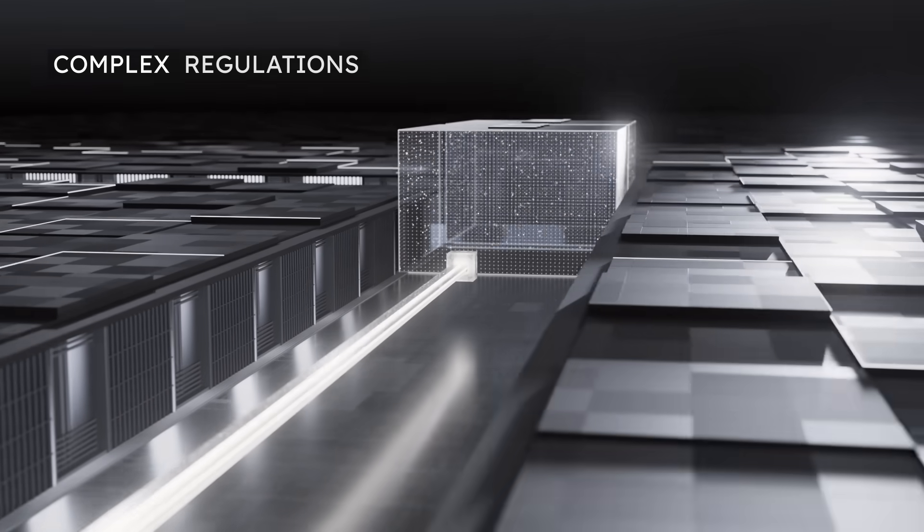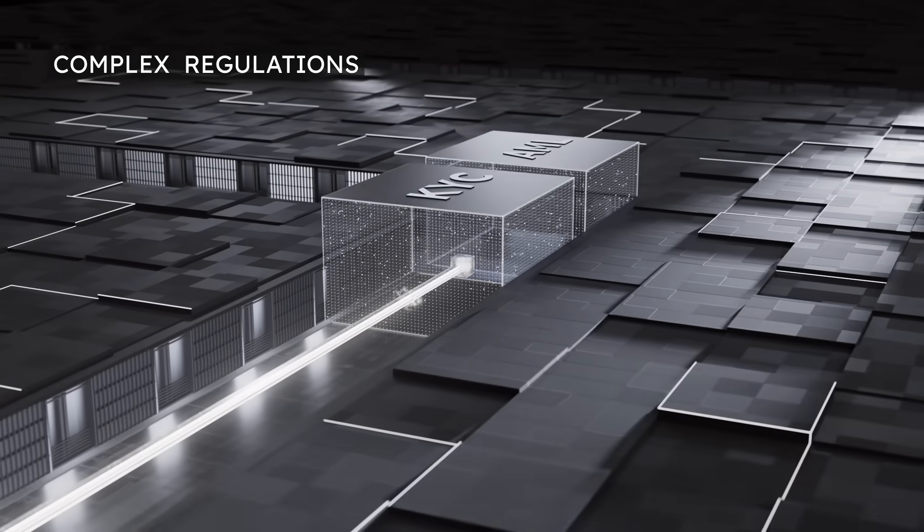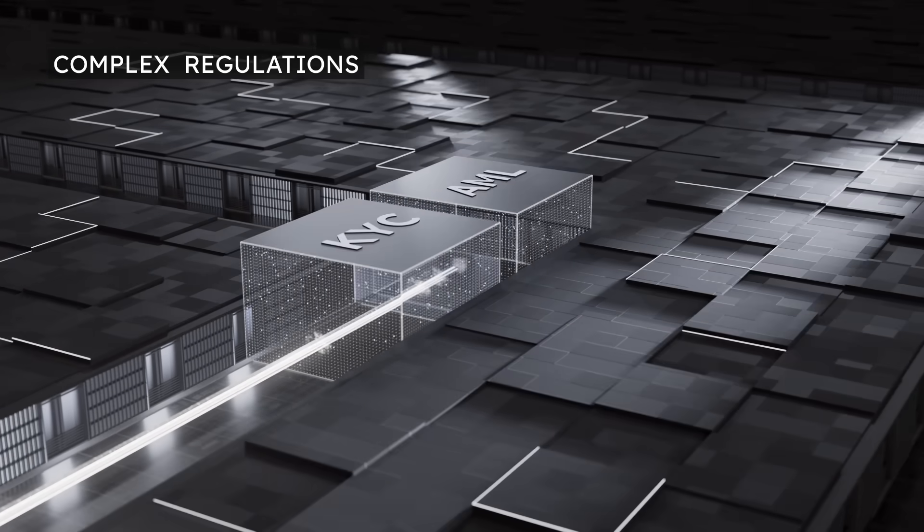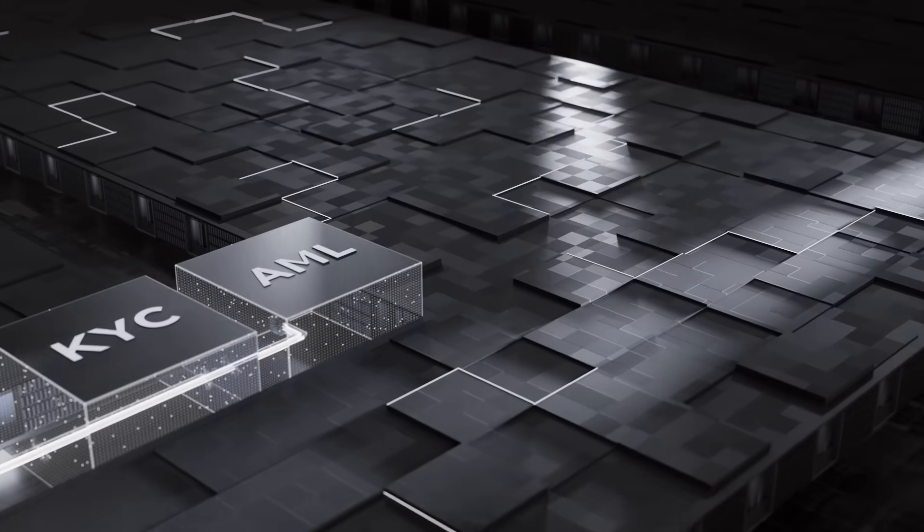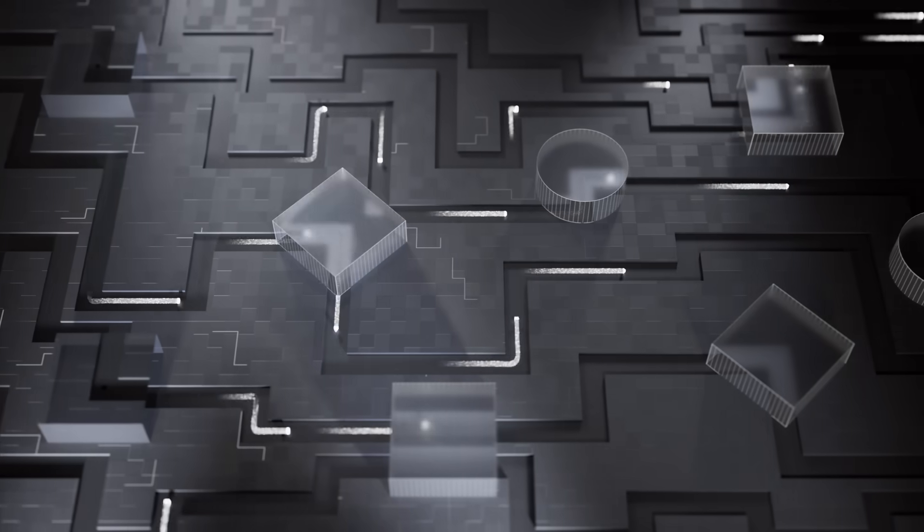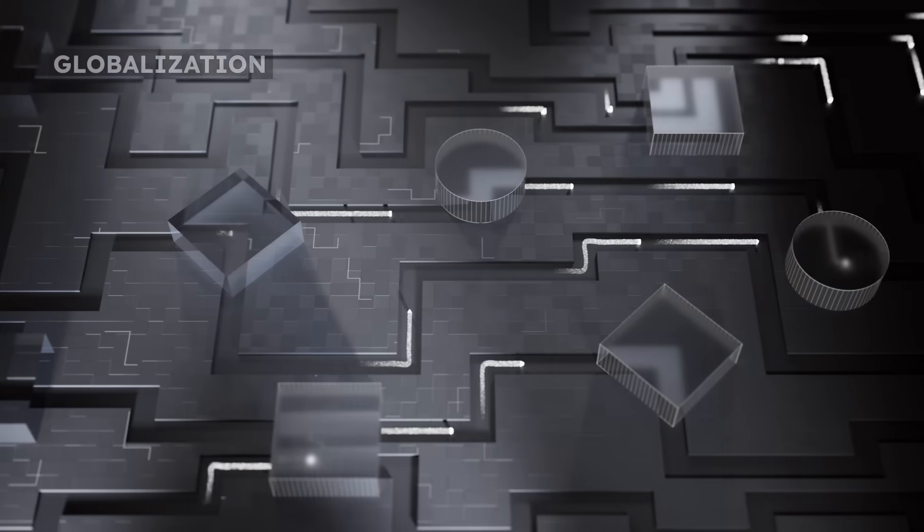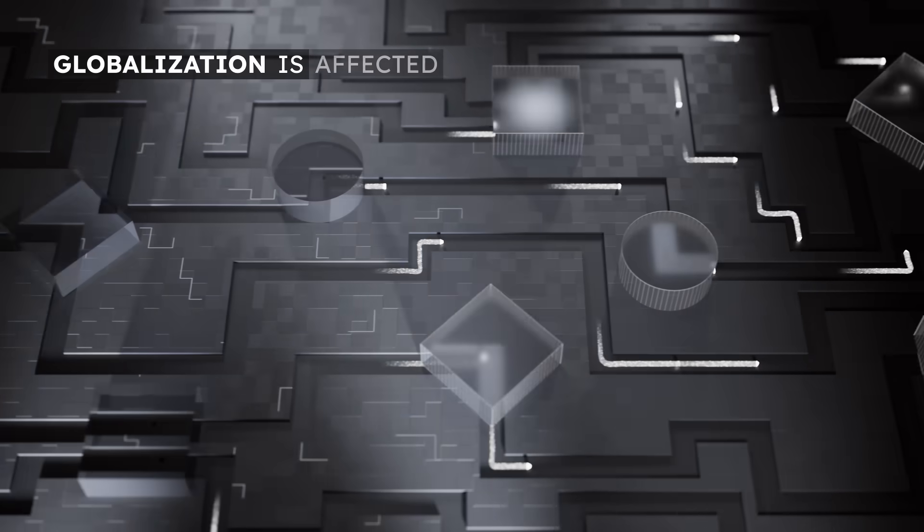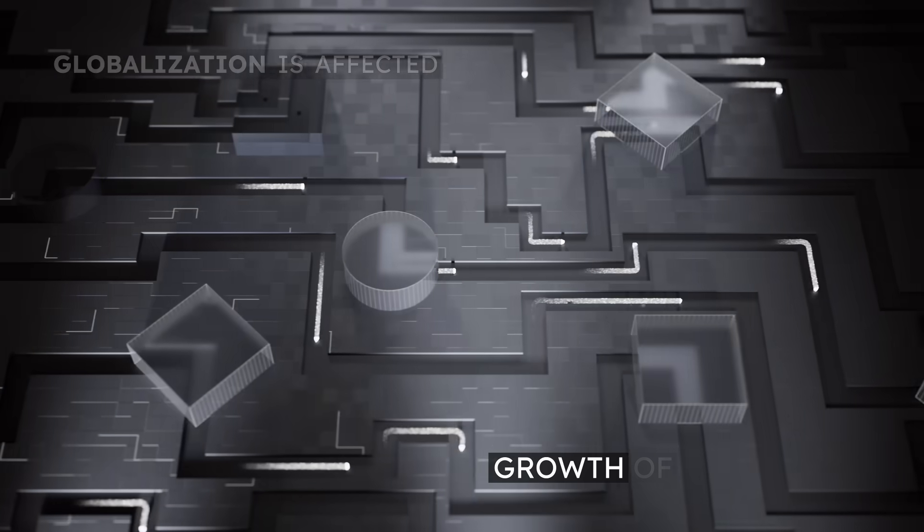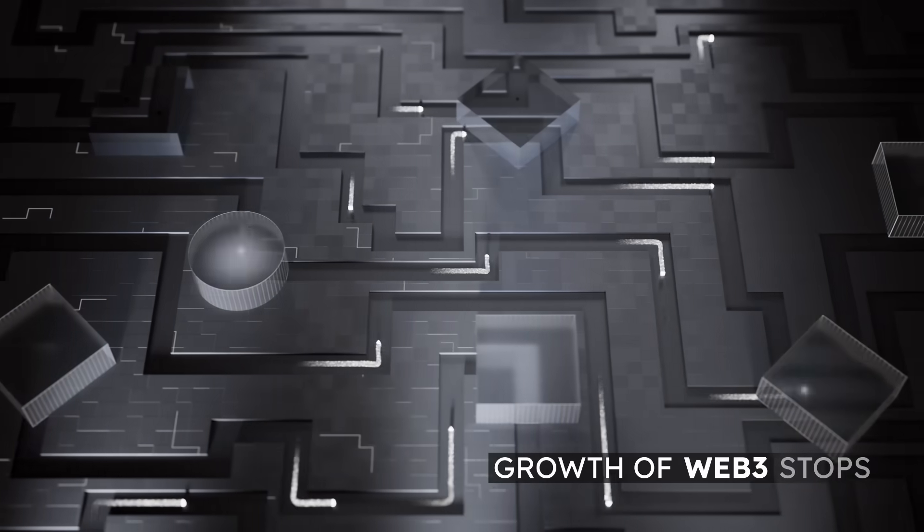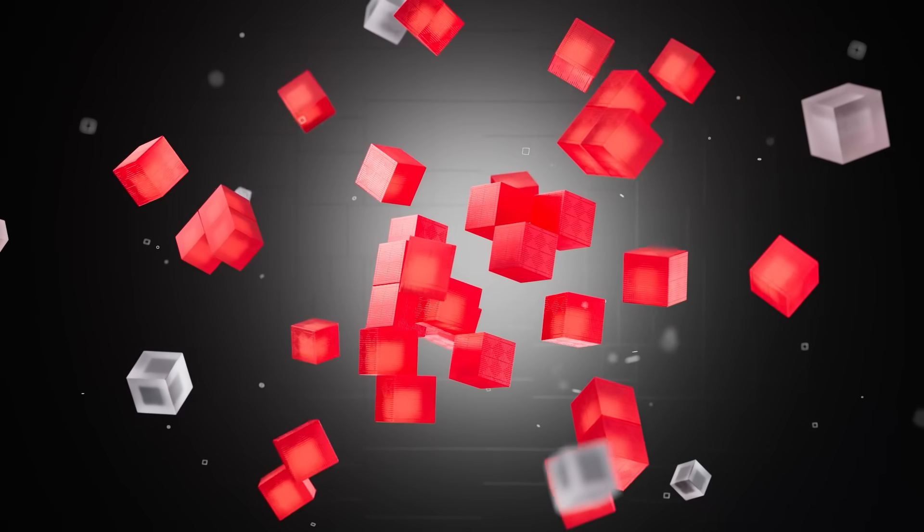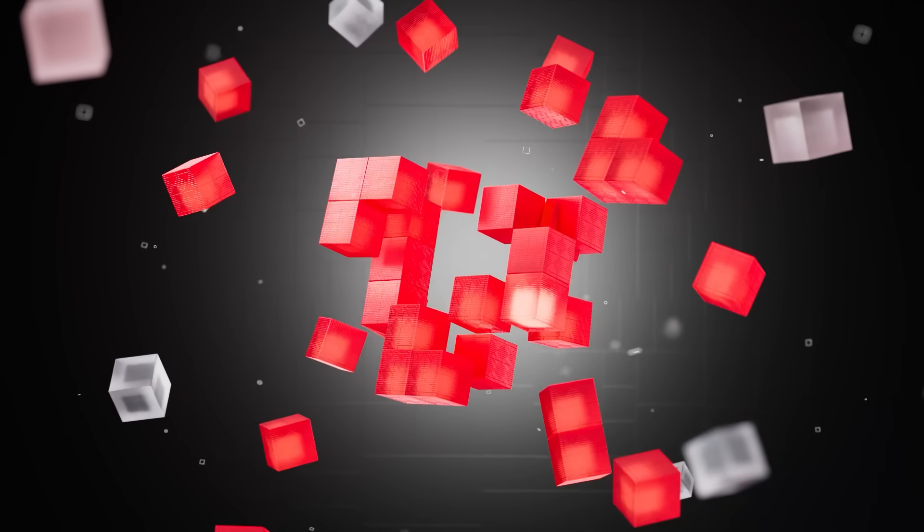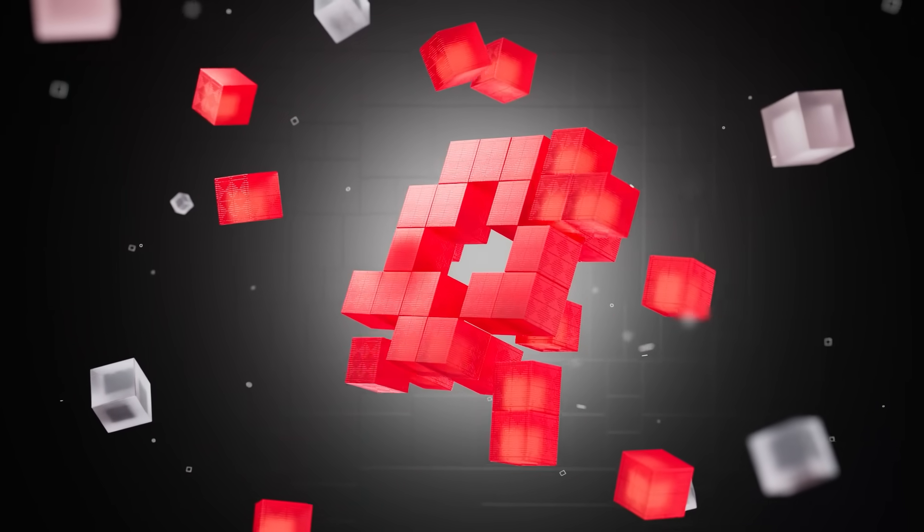To fight this, governments around the world are introducing more and more regulations. The complexity of being compliant affects globalization, and the growth of Web3 stops. It will not stop.